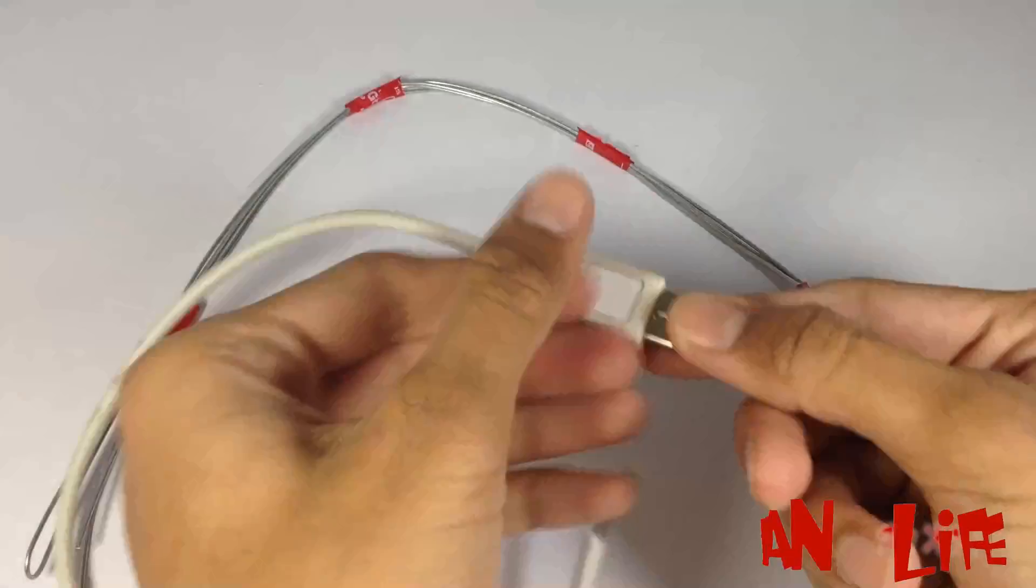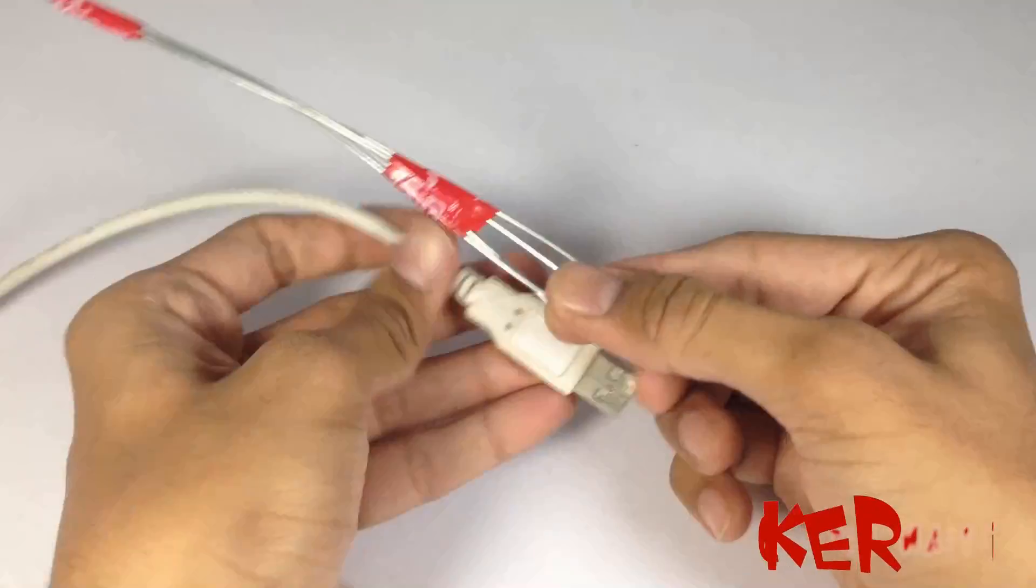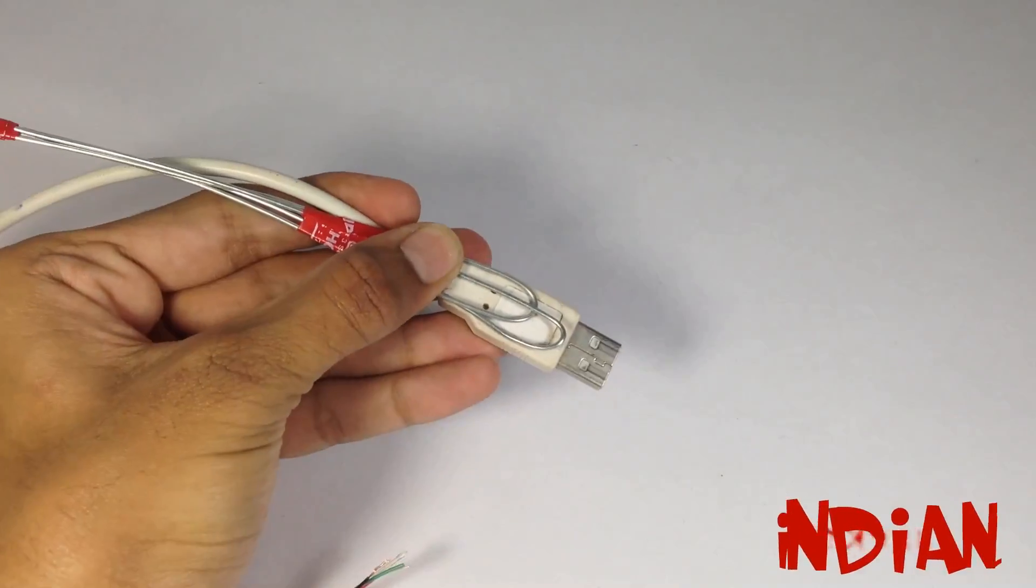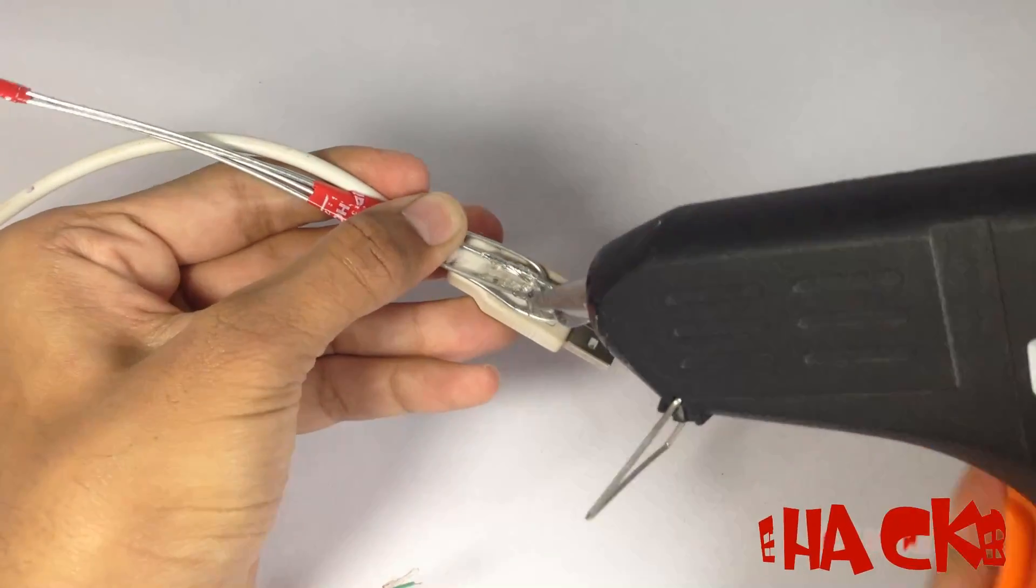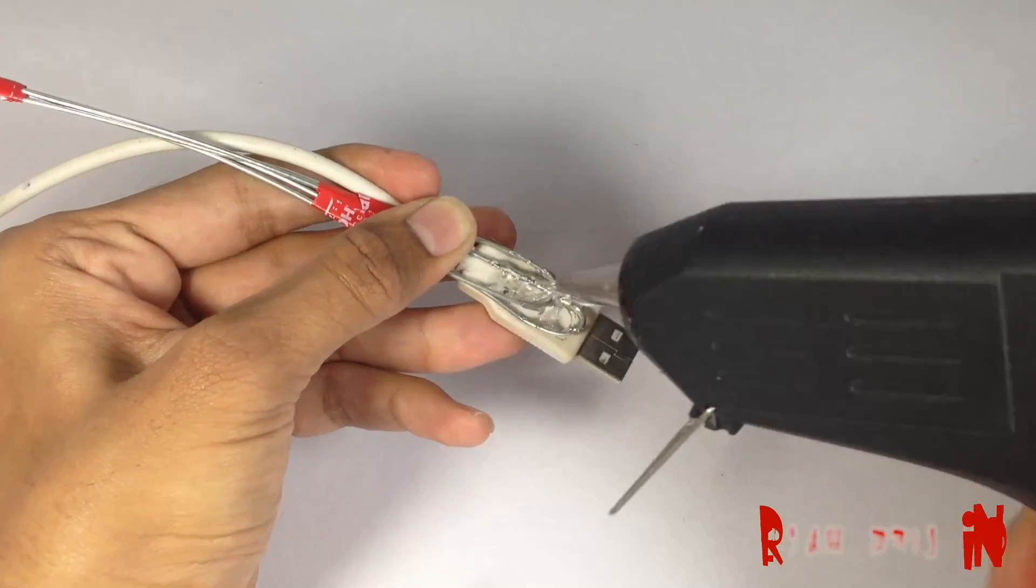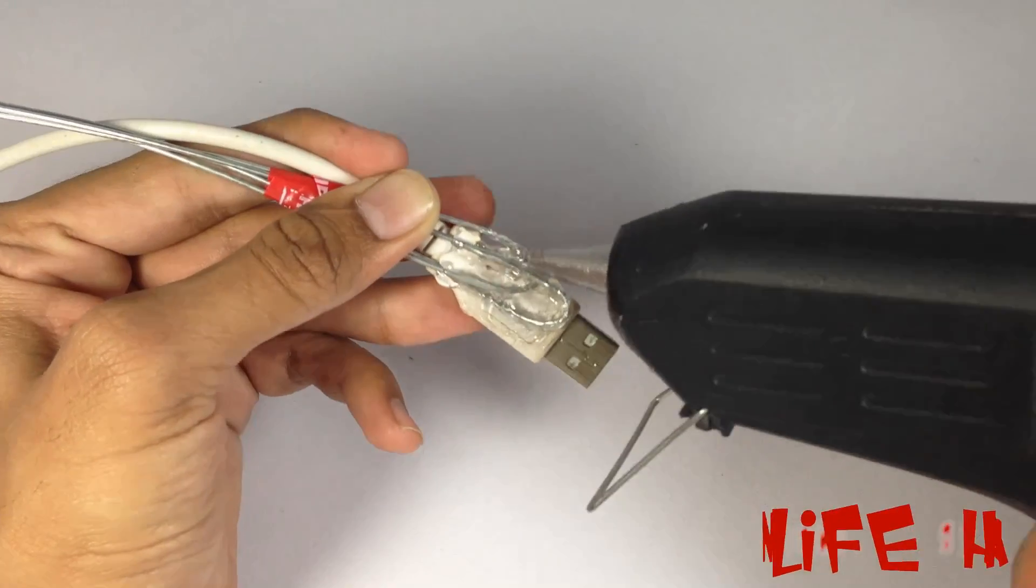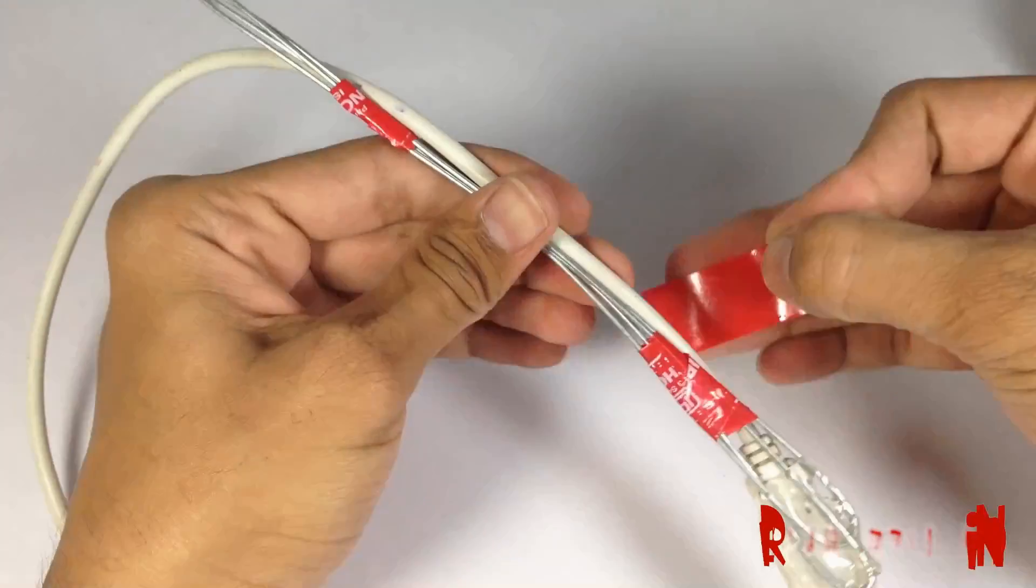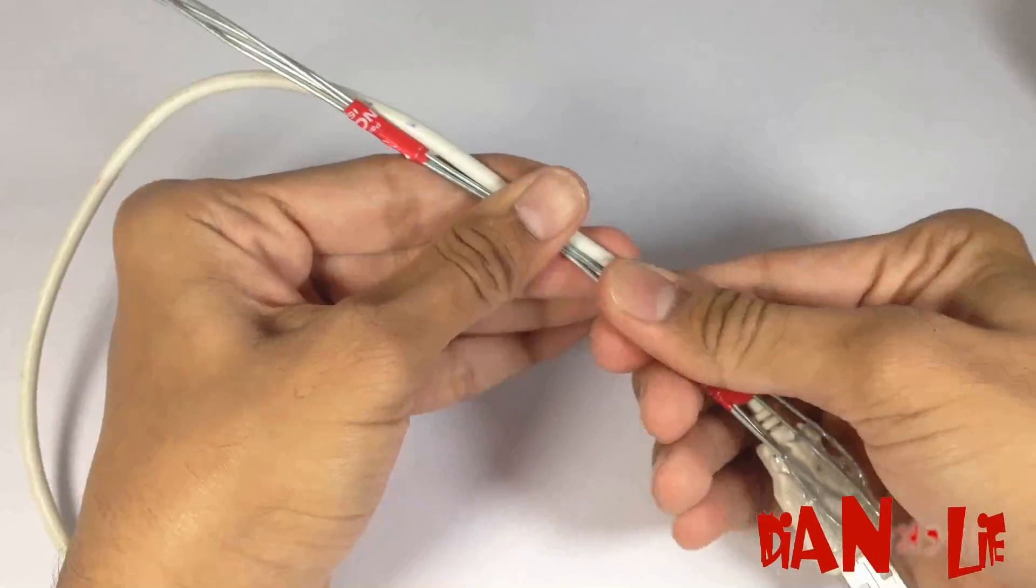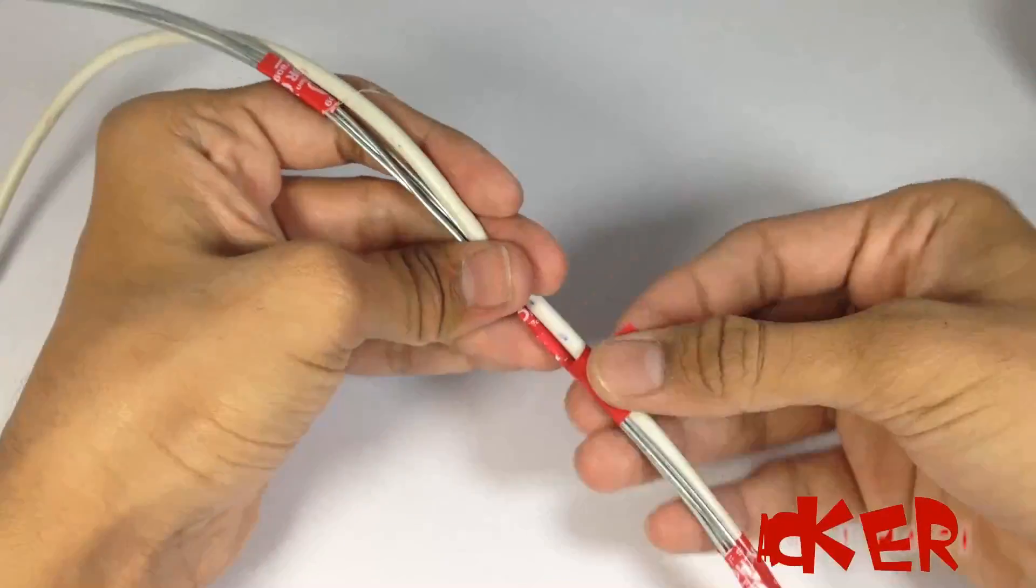Now take the USB cable and fix one end of the wrapping wire on the USB pin. Here I am using a glue gun to fix it, but you can use any other strong adhesive. Now fix the USB wire with the wrapping wire, making sure that the length of both wires will be the same.